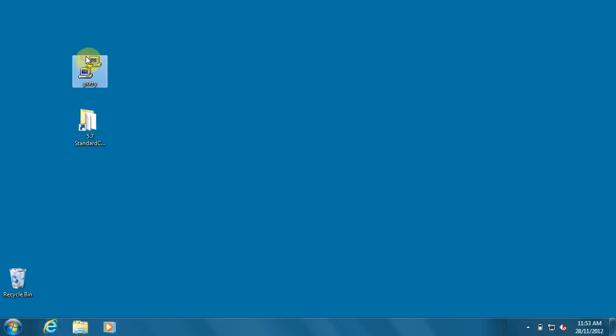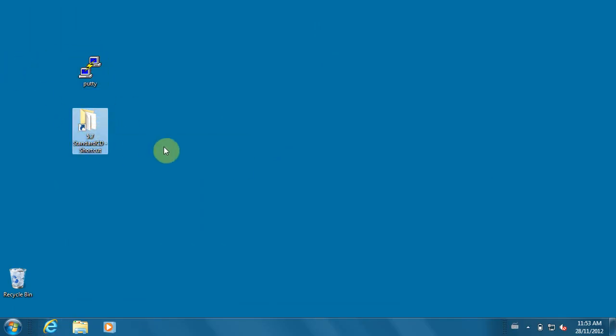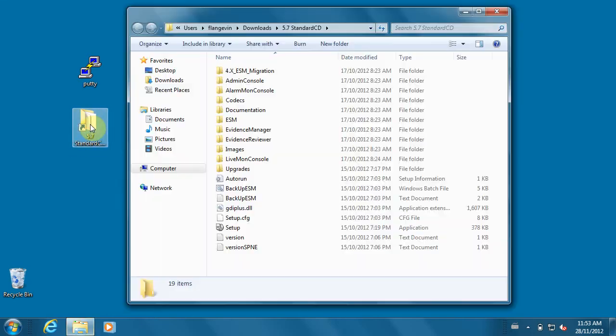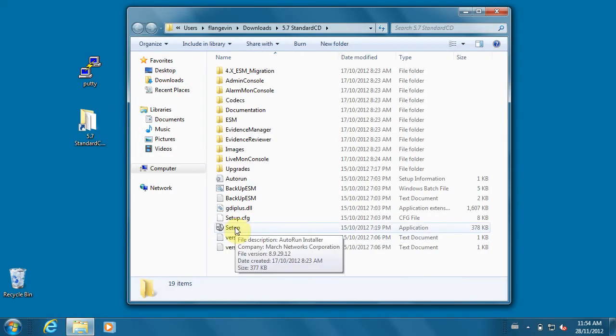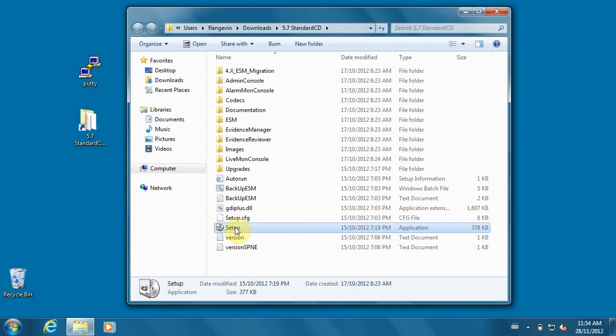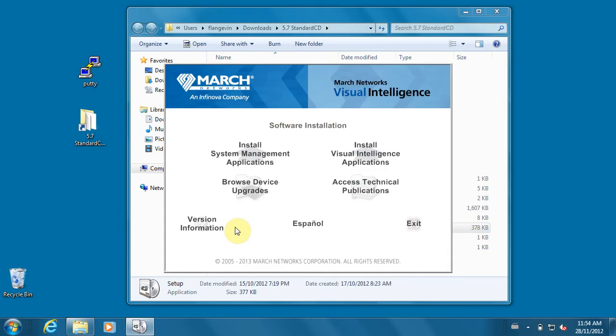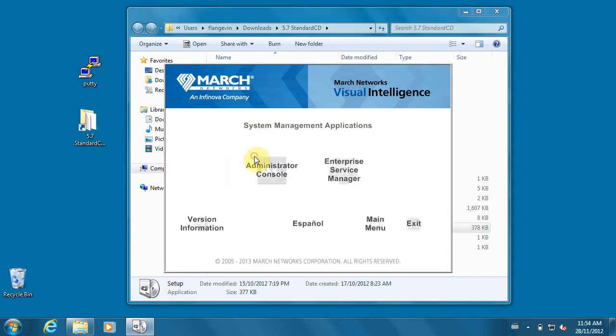Now I have PuTTY and my 5.7 software. Let's start the installation. We'll click on Setup and start with the management application, which is the admin console.